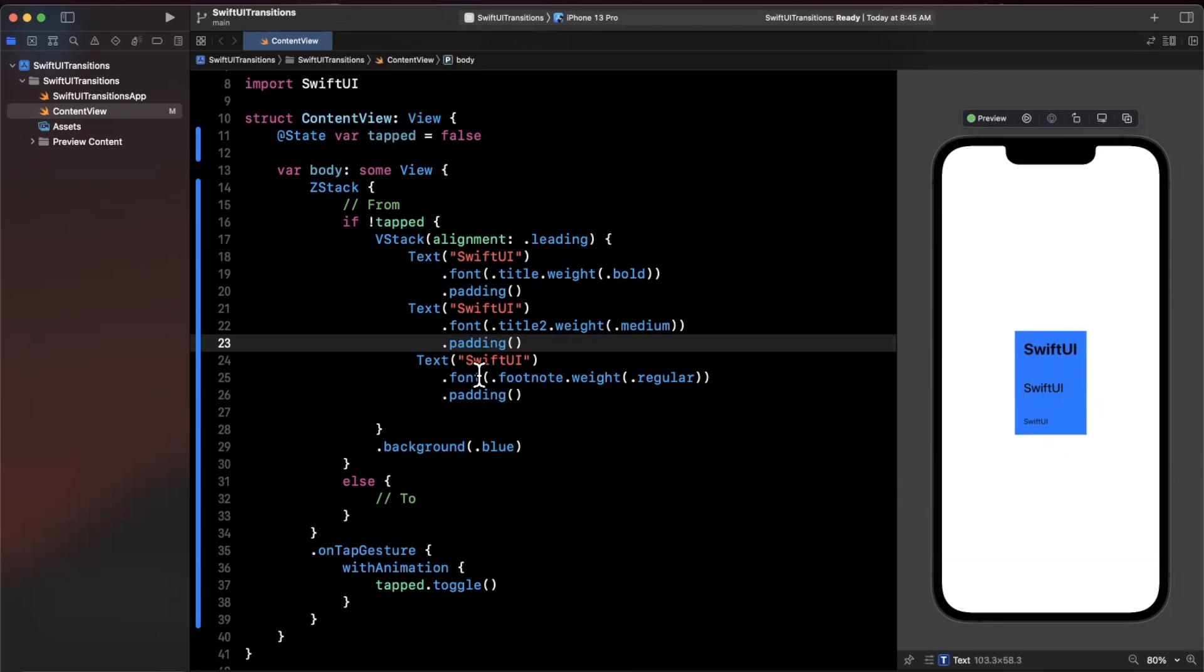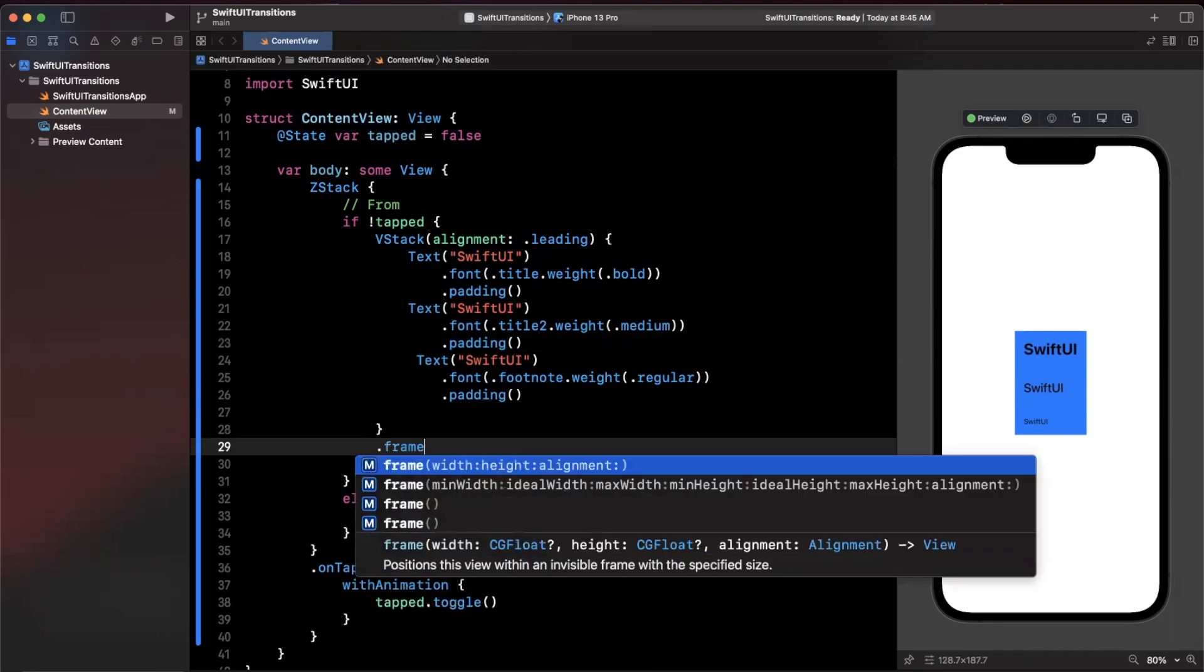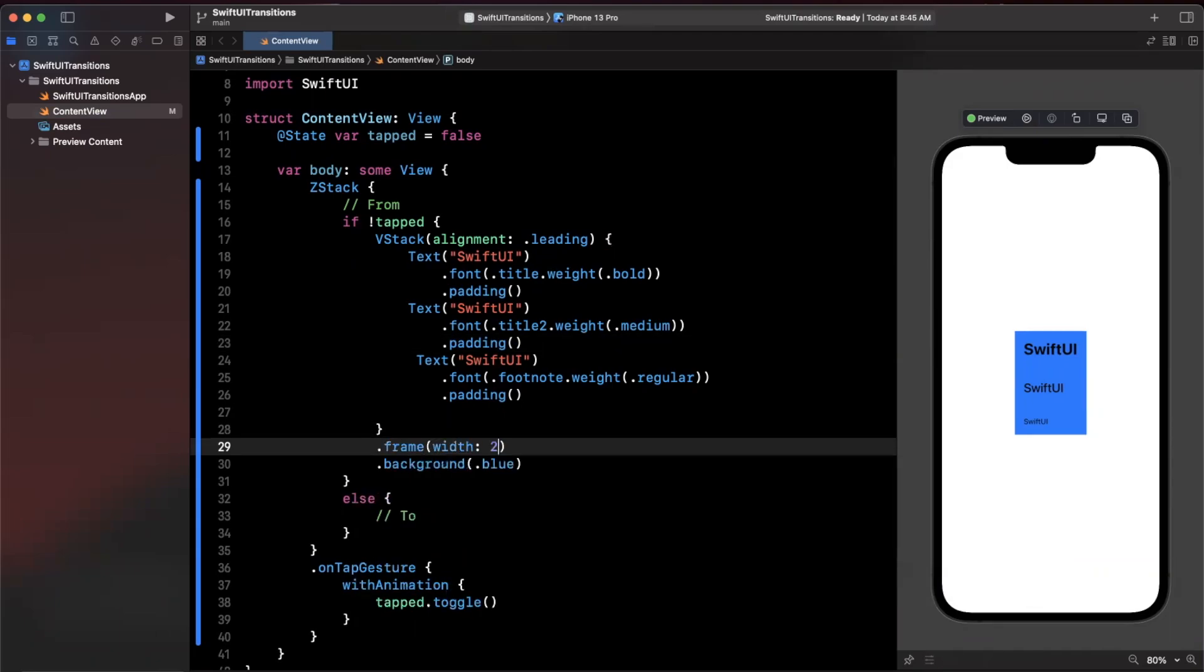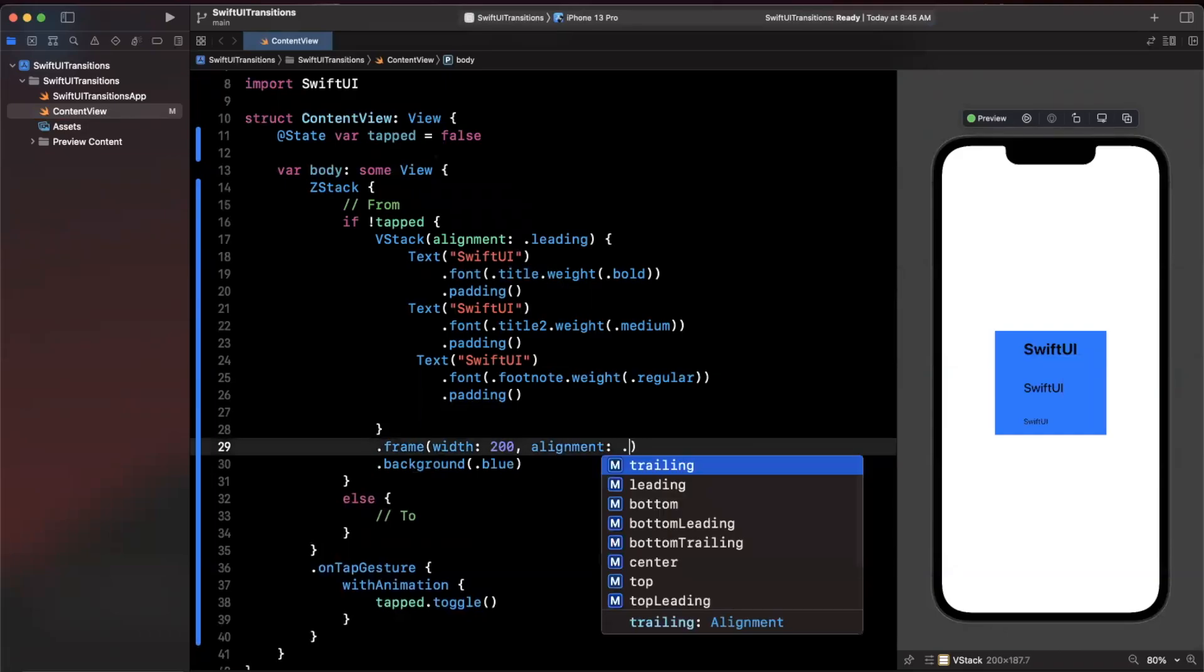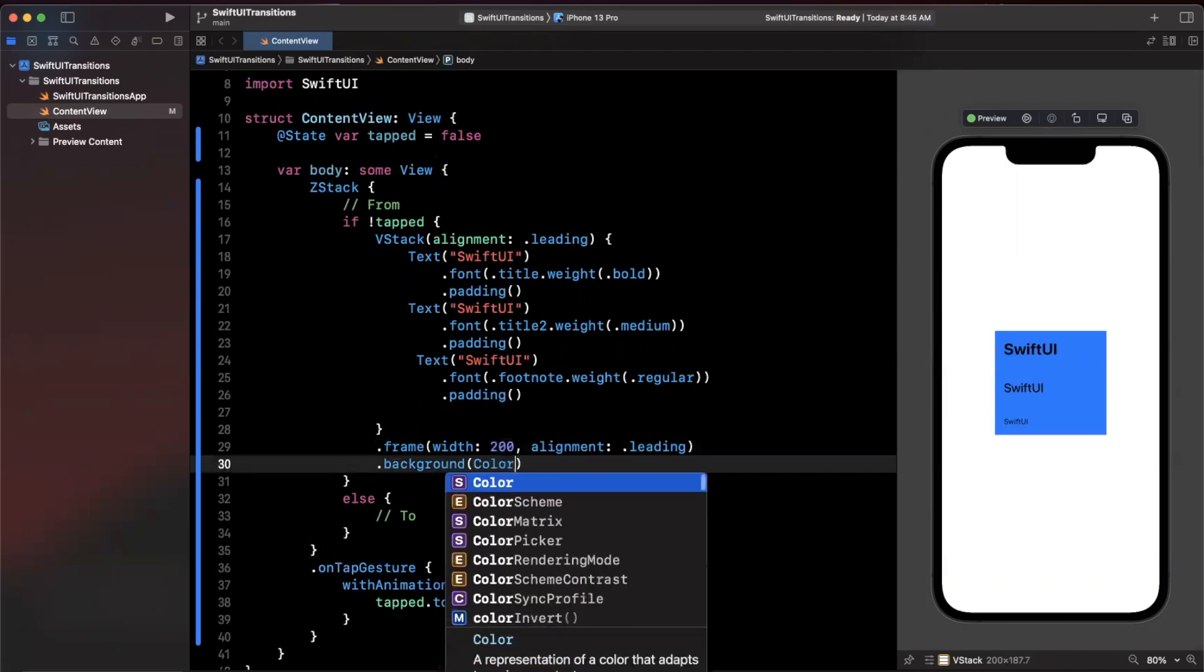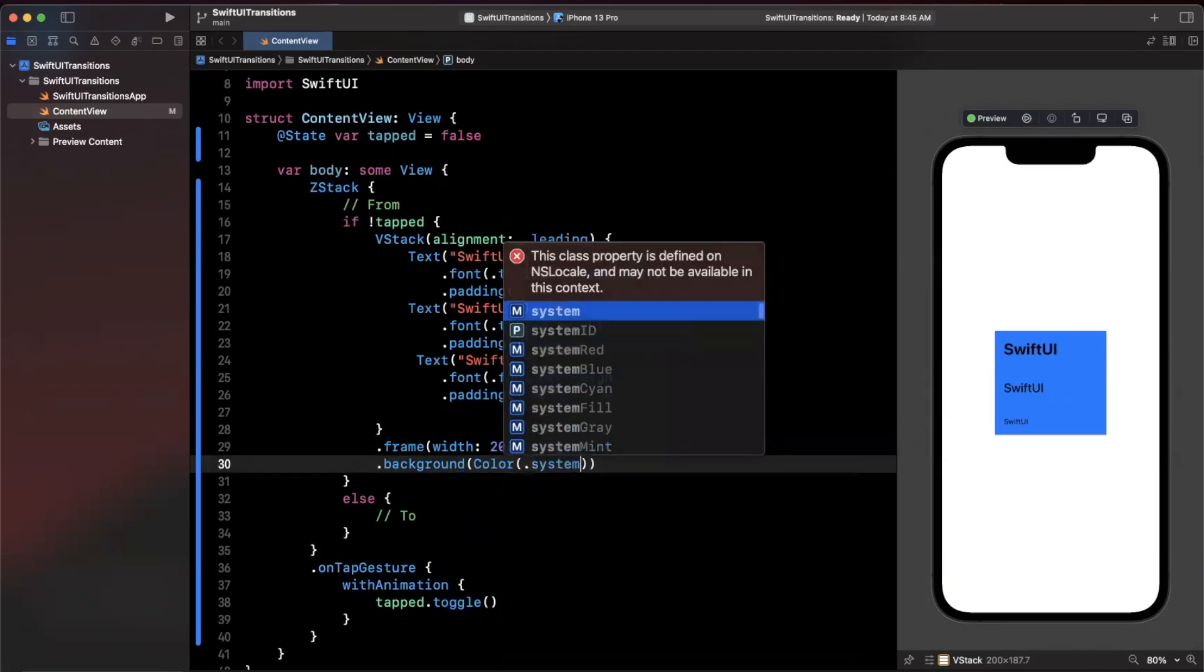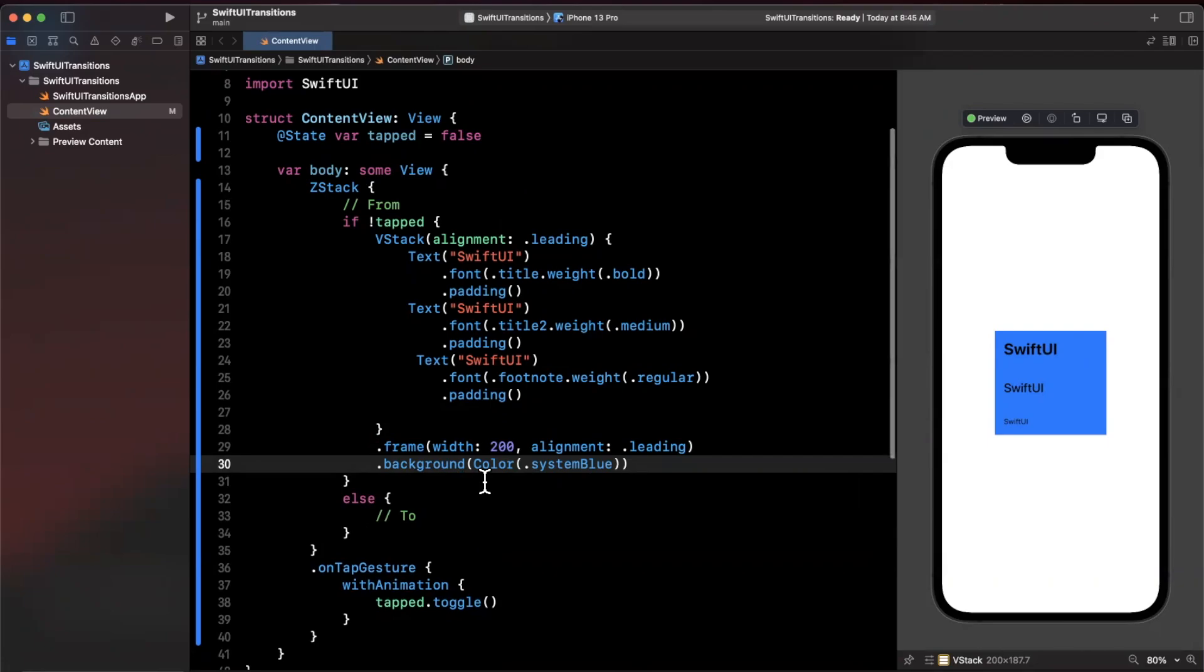We're going to want everything to be left aligned which I believe it is. Let's actually give this a frame. I'm going to give it a width of 200 and we're going to stick an alignment in here of leading as well. Maybe let's actually do color system blue just like that. There's a card, we're not going to go too crazy with it.